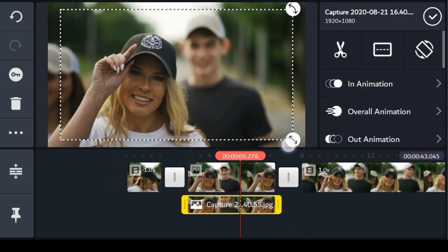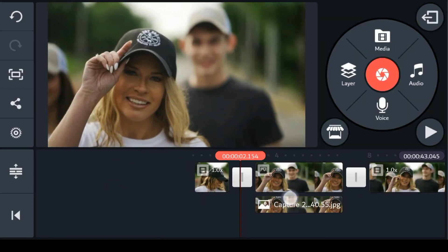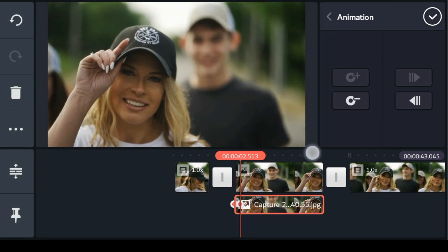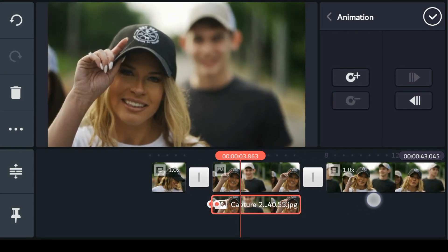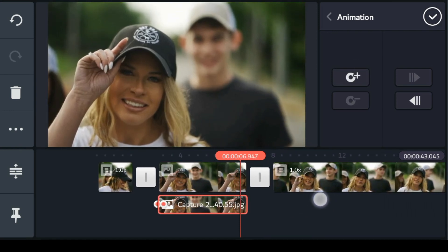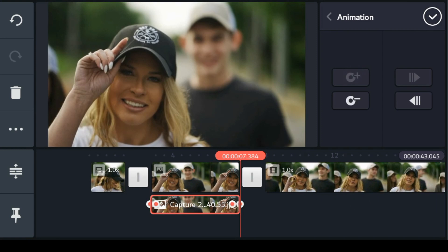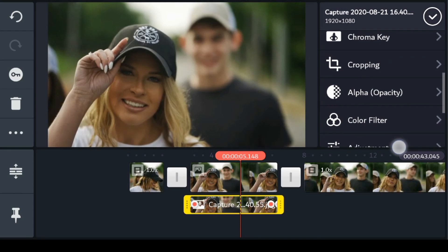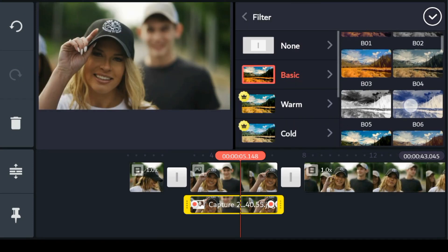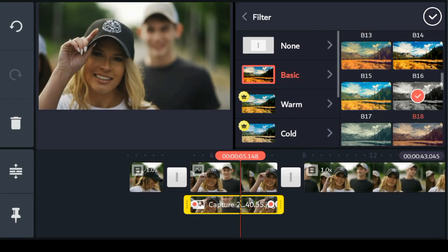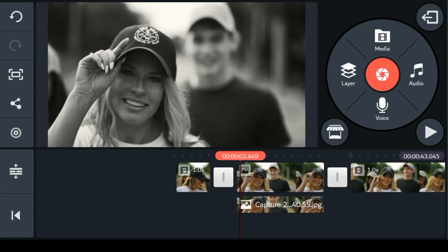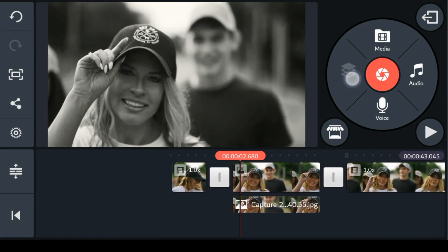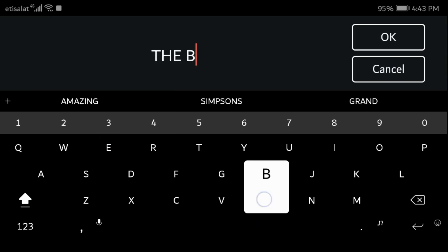Adjust the animation of the frame from the key option. From the color filter, change the color of the frame — there are many options you can choose from. Now bring in text to put in your character's name.